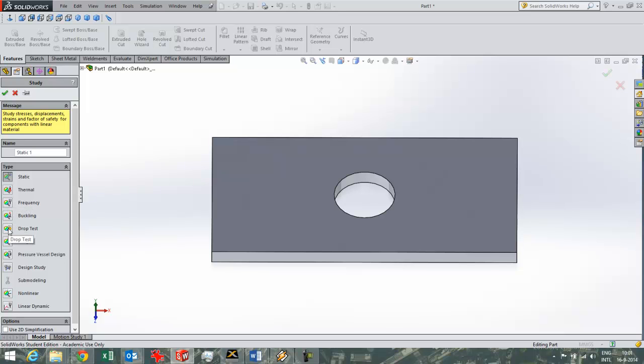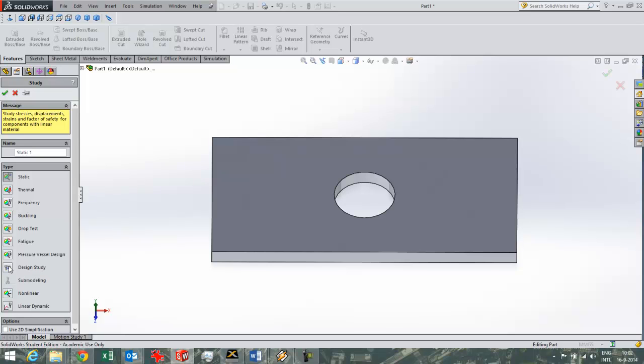A drop test. A fatigue test. Pressure vessel design for pressure vessel studies. Design study to do optimization. So SOLIDWORKS simulation can then vary dimensions for you to get an optimum part, an optimum design for you to take a certain kind of load.